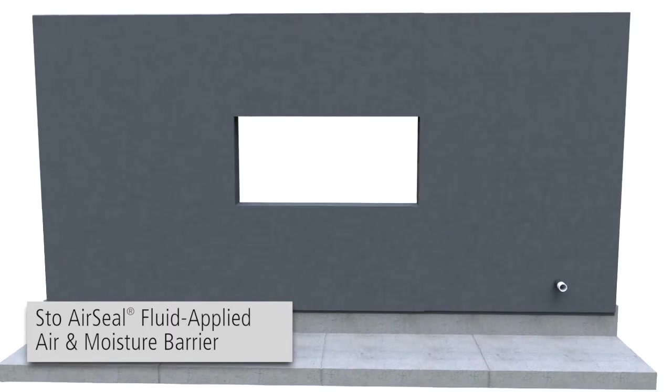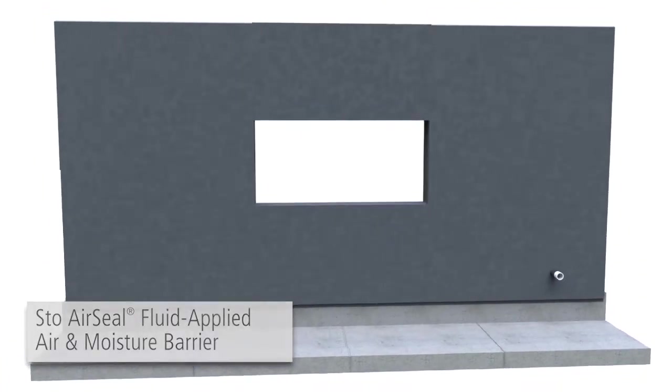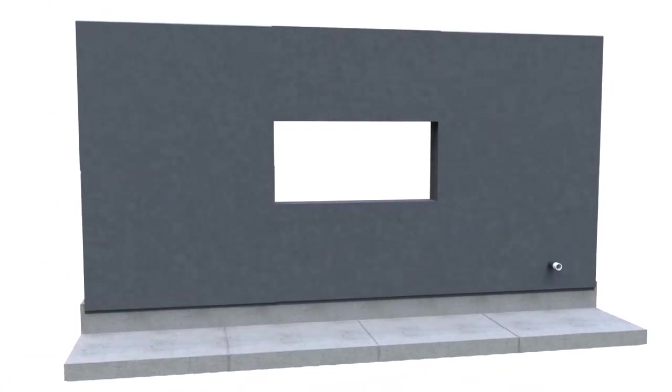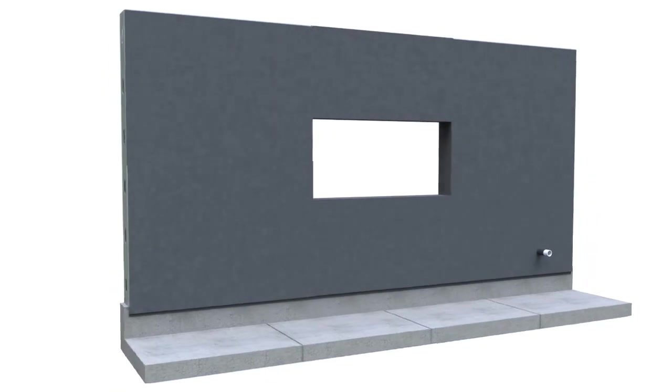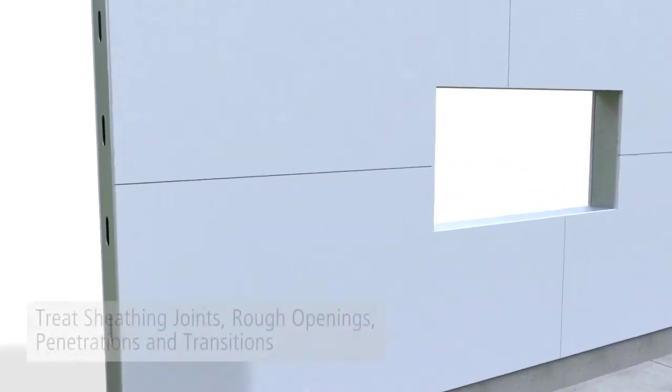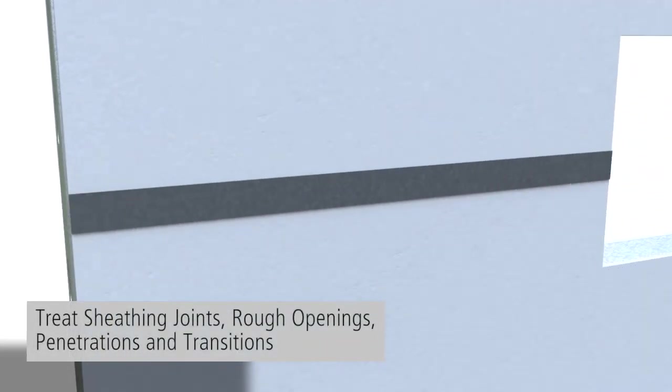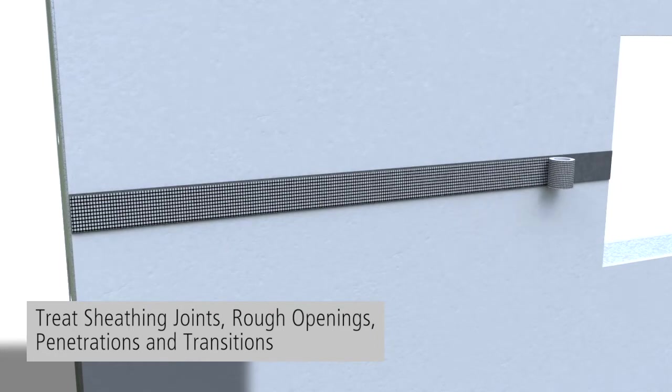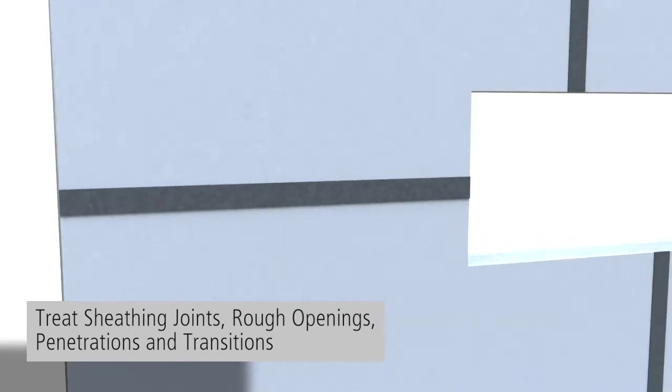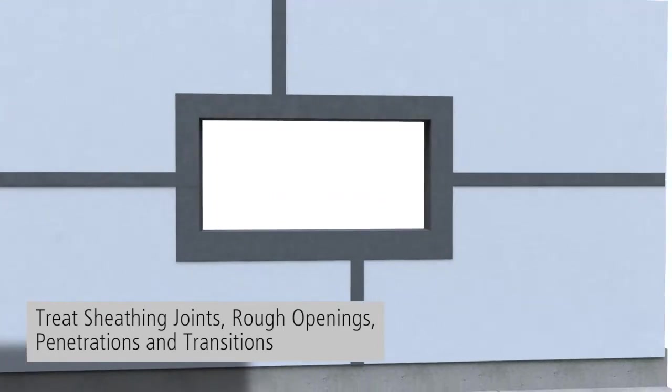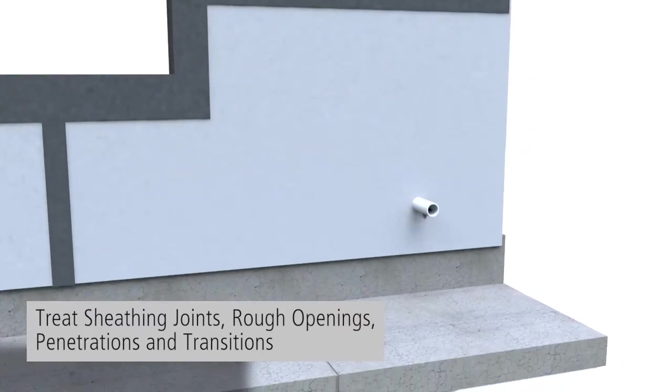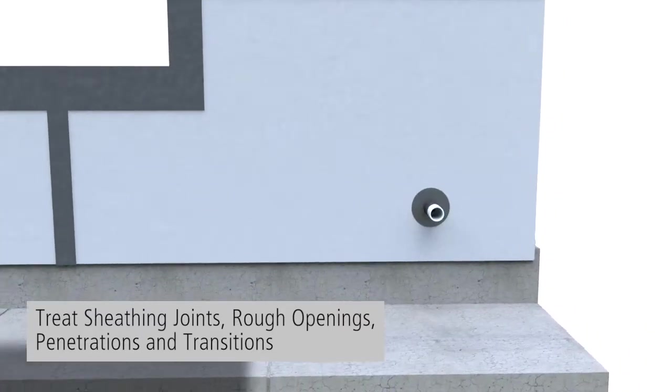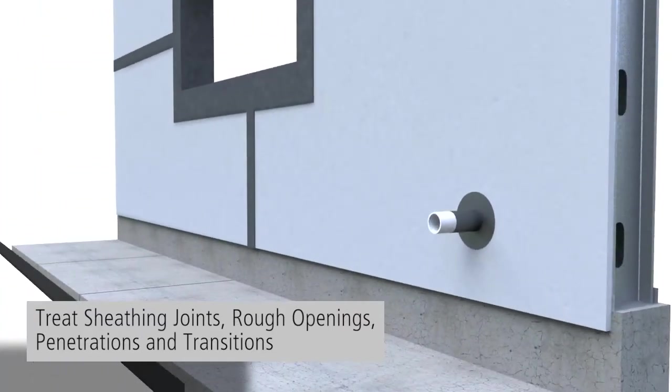The StoweGuard assembly is applied in two steps allowing time to cure in between. First, the air barrier components are applied to the substrate by treating the sheathing joints, rough openings, penetrations, and transitions using the variety of interchangeable StoweGuard joint treatments.